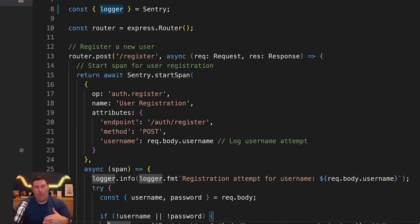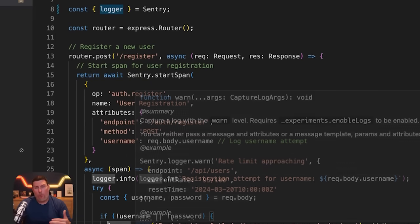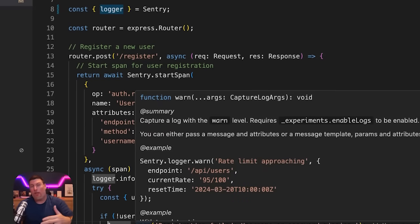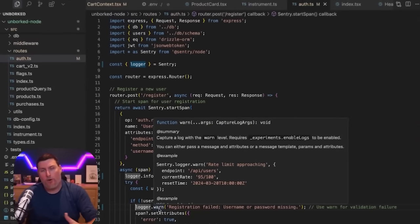A few lines down, you can see I'm bringing in a logger.warn. We expose a bunch of different types of log messages that you can bring into Sentry from your app.